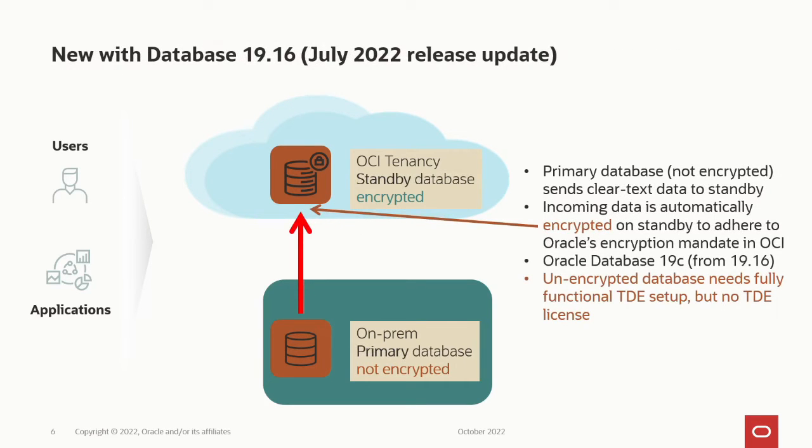This problem has been addressed with Oracle Database 1916. In this case, if you have a not encrypted primary database, your cleartext data will be sent over an encrypted channel to your standby database where it will be encrypted before it's written to the standby database. The primary database, even though it's not encrypted, needs a complete and fully functional TDE setup, but not a TDE license.